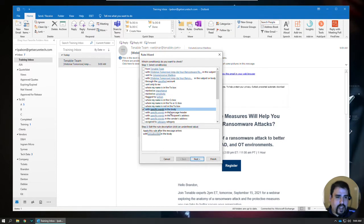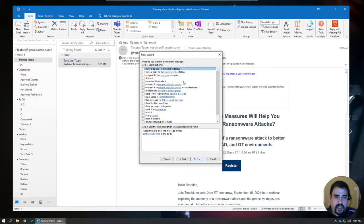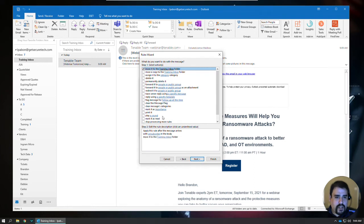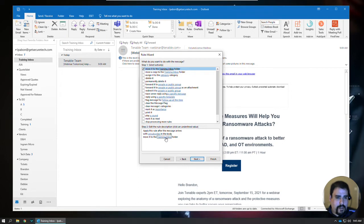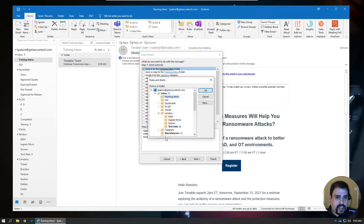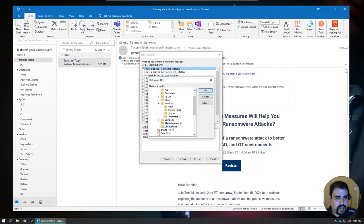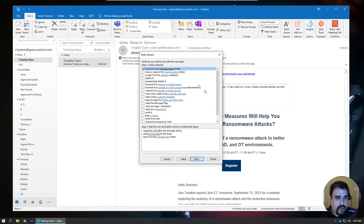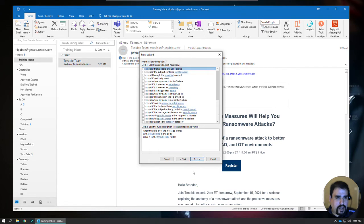And then I need to tell it what to do with it. So on the next one, I want to move it to a specific folder. Right now, I'm in my training inbox folder. So it's wanting to do that. But if I select here, I can go ahead and select this folder that I've already created called unsubscribe. Click OK. Next.